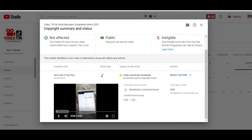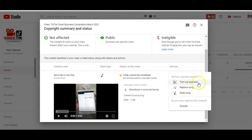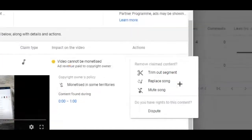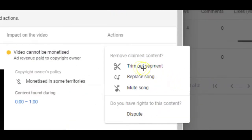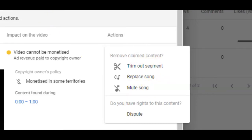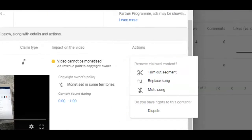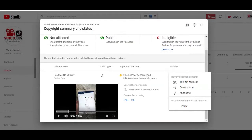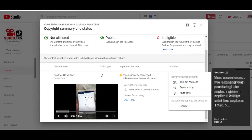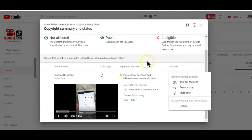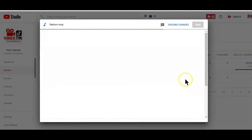You can easily see the duration of the copyright content and it's even highlighted within the video area here. If you click on the select option here, you'll be given three options to remove the copyright claim. For example, you can trim out the copyright portion of the audio video, replace it with another audio or simply mute it. Since we are working with removing and replacing the audio in this case, I'll just go with the replace song option here.